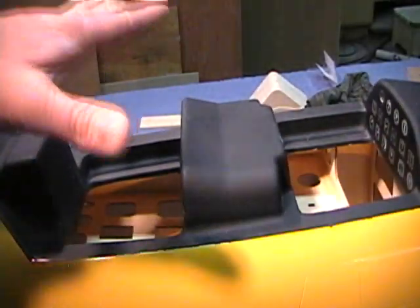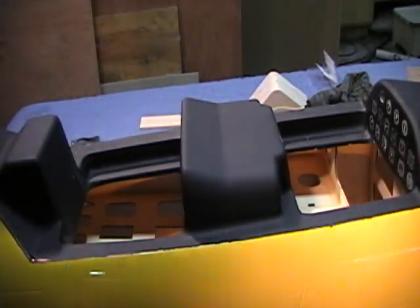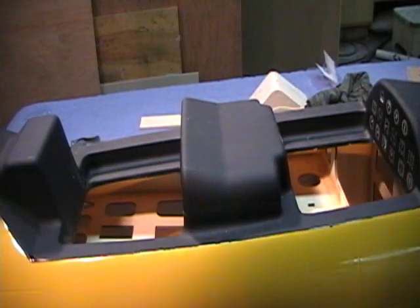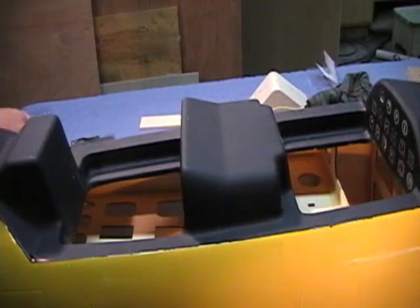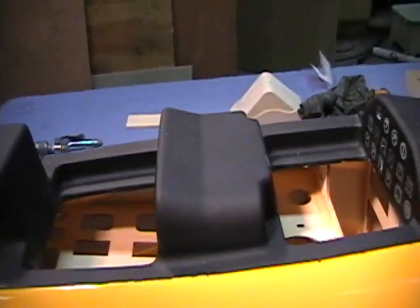Once you've got any reinforcements you may want to add, the cockpits are super simple to install.